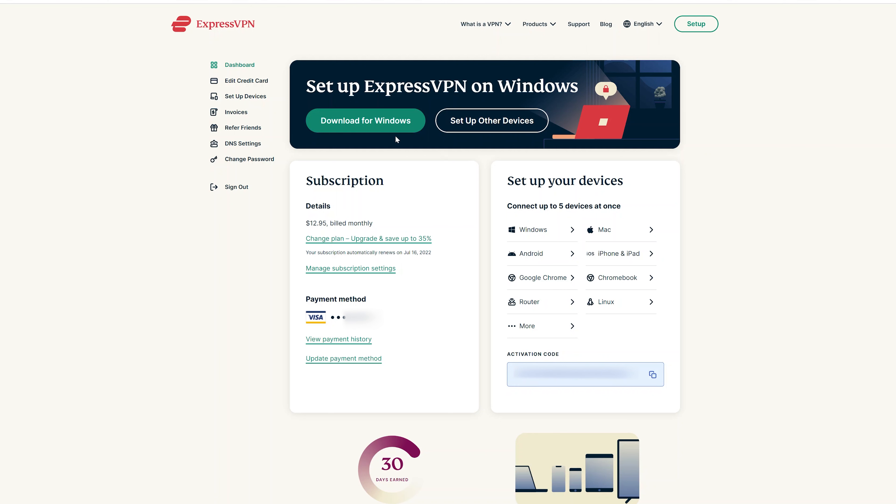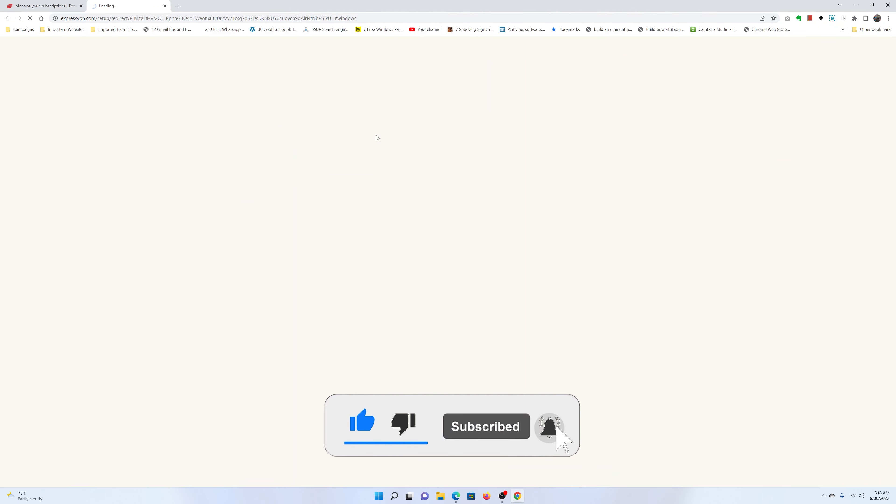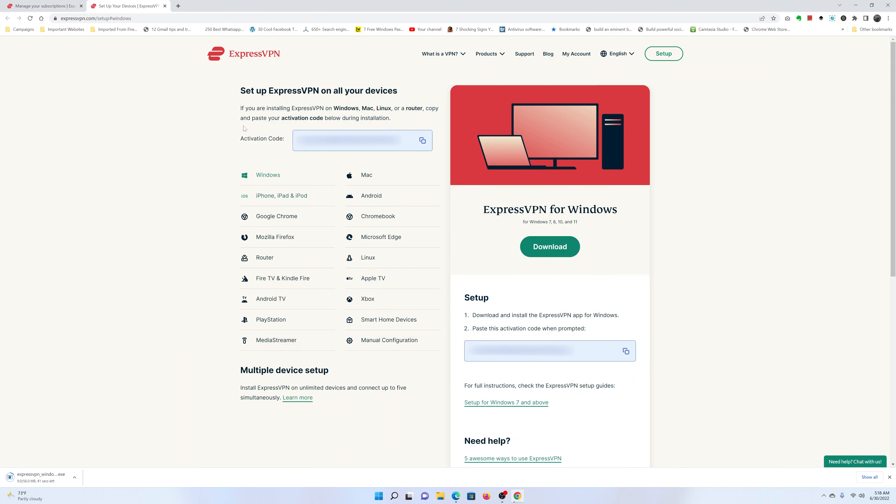And of course, the website will detect that you're using Windows, so it's going to prepare the Windows download. So you can go ahead and click on Download for Windows, and then confirm where you want to save your downloaded file.